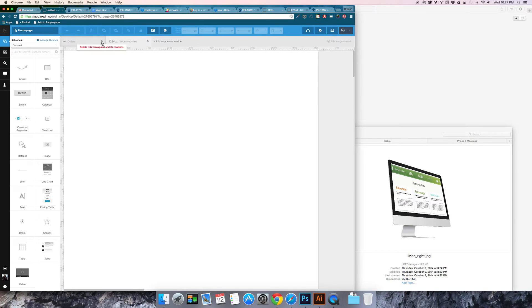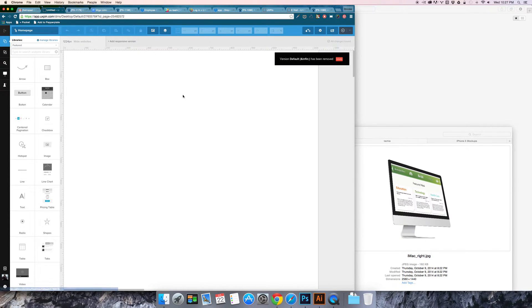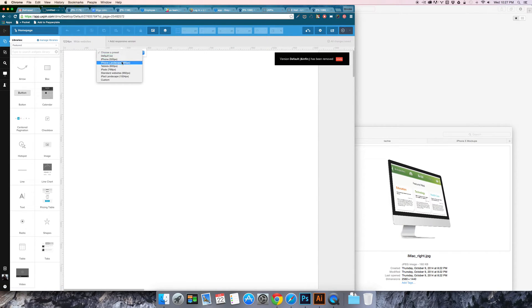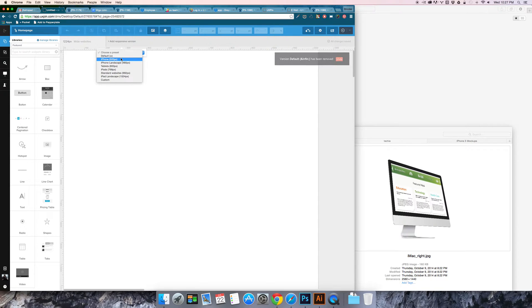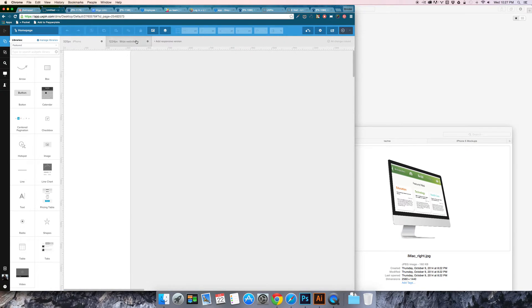I'm going to select the default and delete that breakpoint because I don't want to have an infinite width. I want my page to be contained so 1224 is a good start. Then I'm also going to create a phone version portrait so 320 pixel width and add that breakpoint.